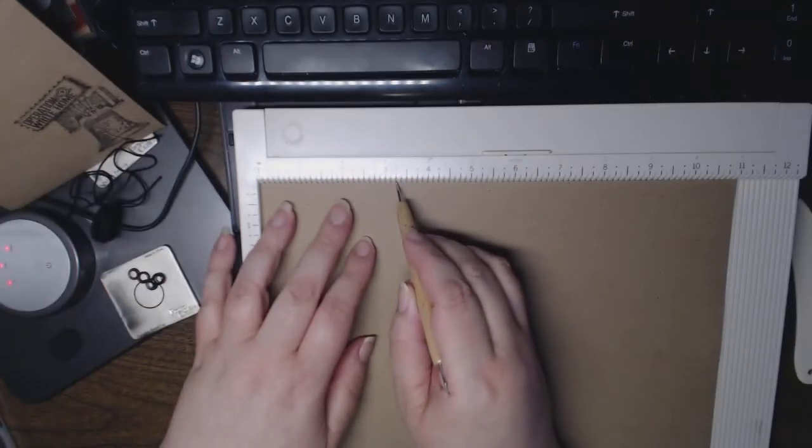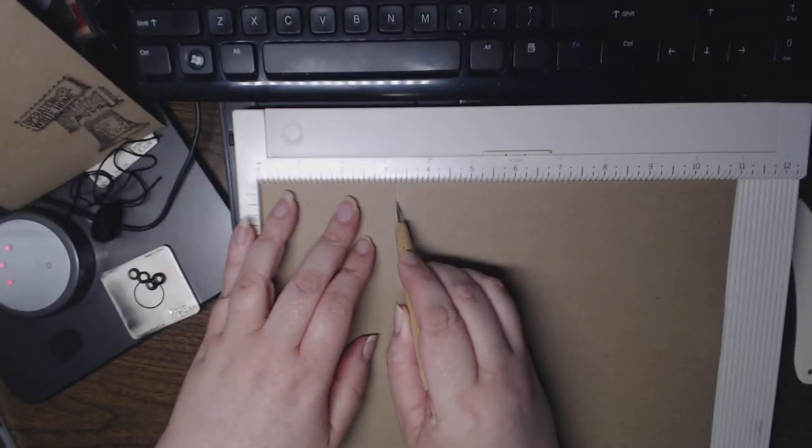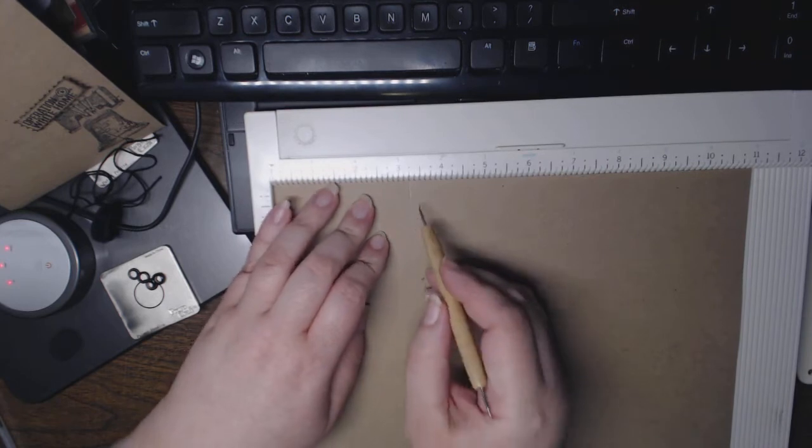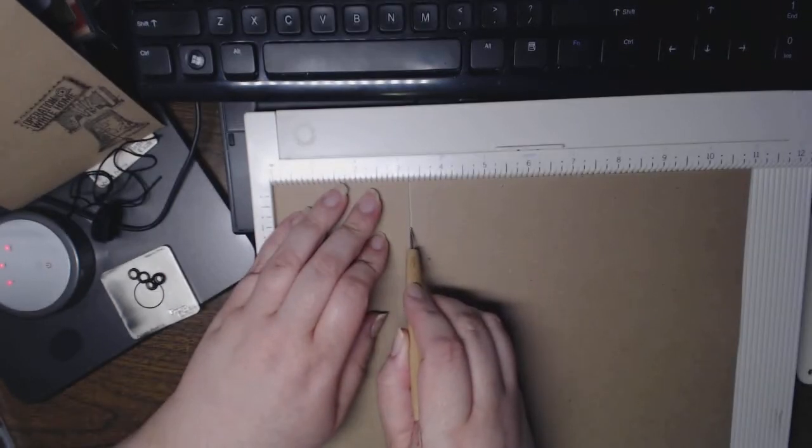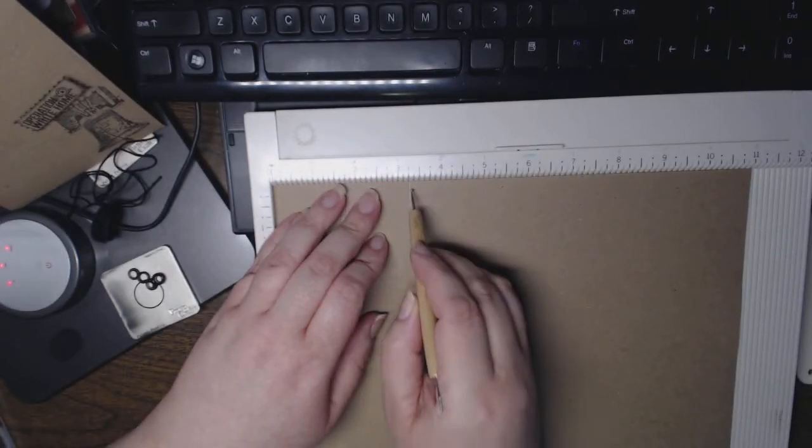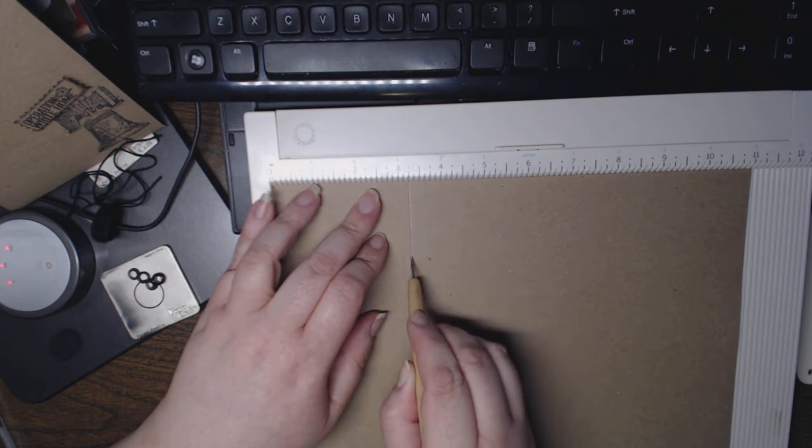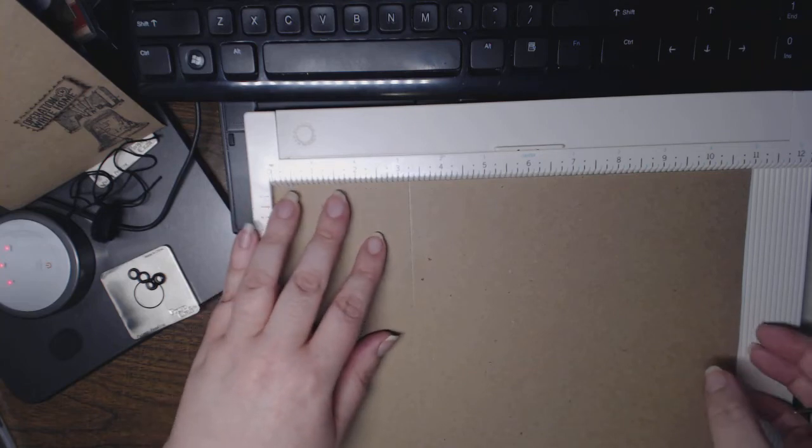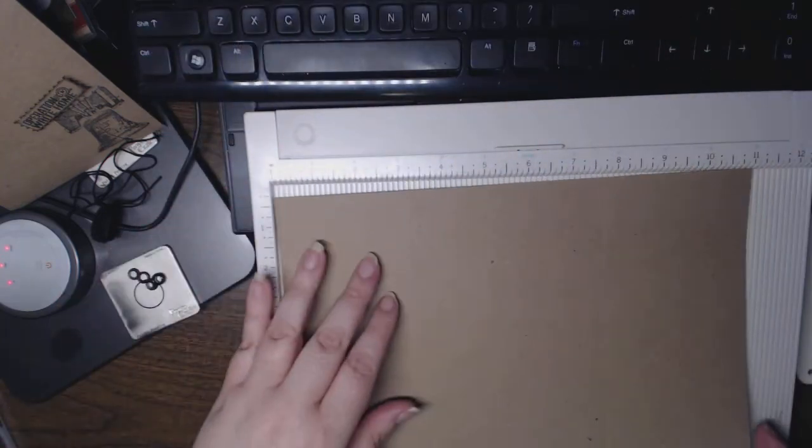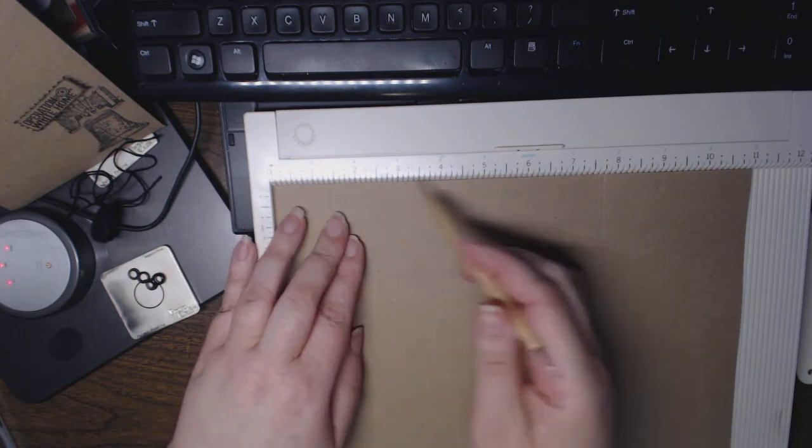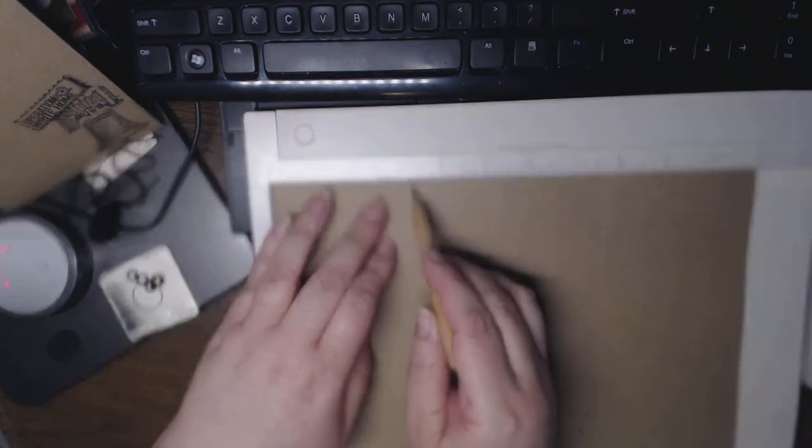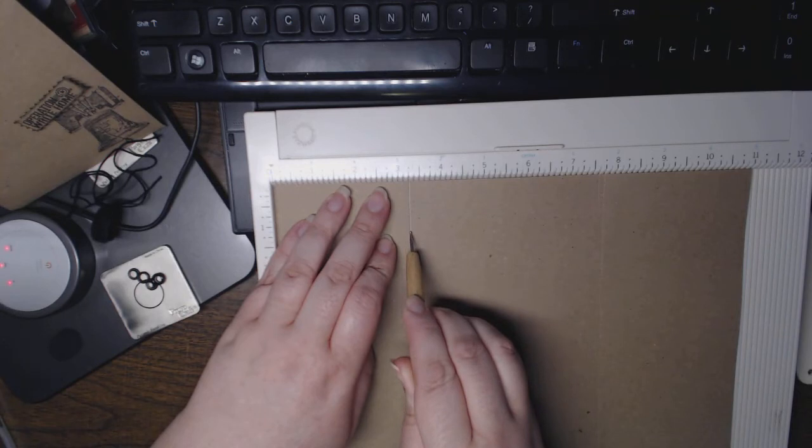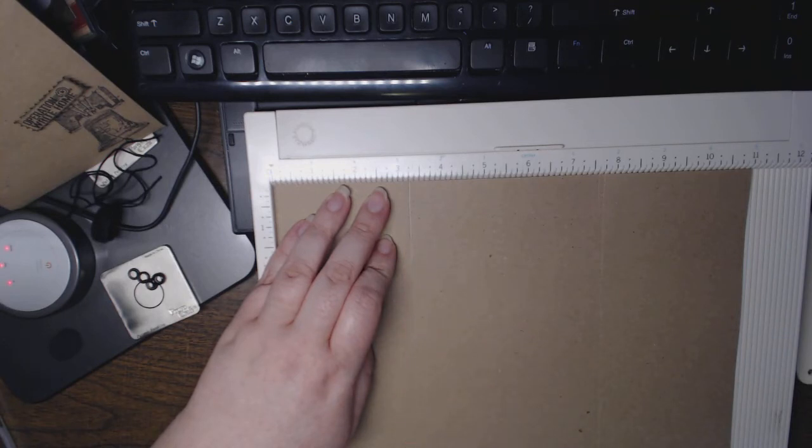So it's 3.25. I'm going to take the paper and flip it 180 degrees so I still have the length of the paper up at the top, and again score at 3.25.